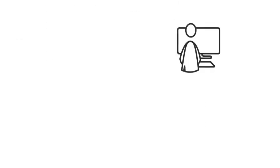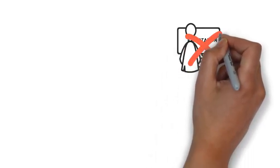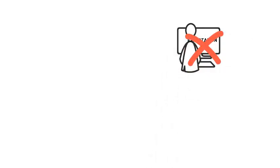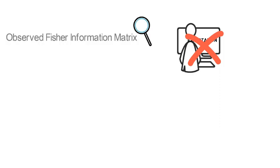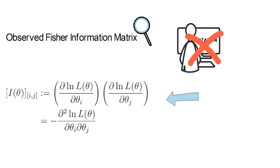In most applications that you come across, you won't be able to compute the expectation explicitly. In that case, you compute what is called the observed Fisher information matrix, which for a maximization problem reads as follows. And note here that the log of L is the sum across time of ln Lt.